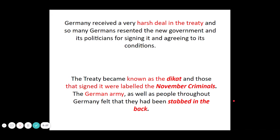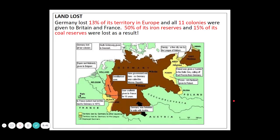So those are the keywords on screen: the treaty became known as the diktat, and those that signed it were labelled the November criminals. The German army and the people throughout Germany felt that they had been stabbed in the back — dolchstoß. Through land loss, Germany loses about 13% of its territories in Europe and all 11 colonies. It has to give up land to Britain and France, 50% of its iron reserves, and 15% of its coal reserves — particularly in the demilitarised zone in the Rhineland and the Saar coalfields between Alsace-Lorraine and Germany.